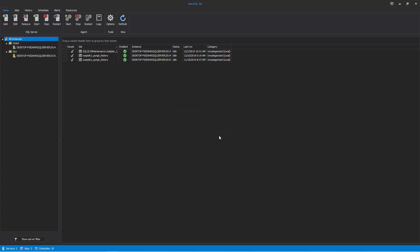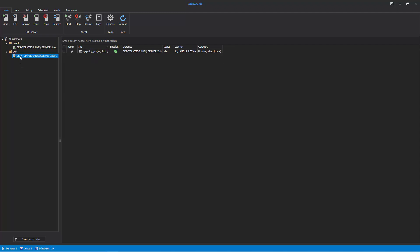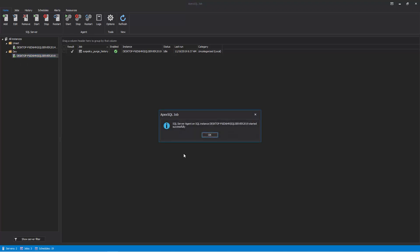To add more SQL Servers, click on the Add button again and repeat the same steps. Now check to see if its agent service is up and running. A yellow triangle on the icon indicates the service is not running. To start it, click on the Start button on the Home tab.